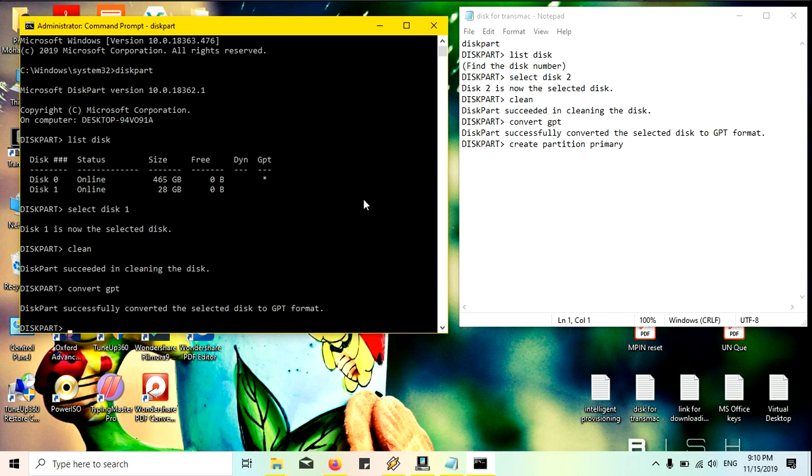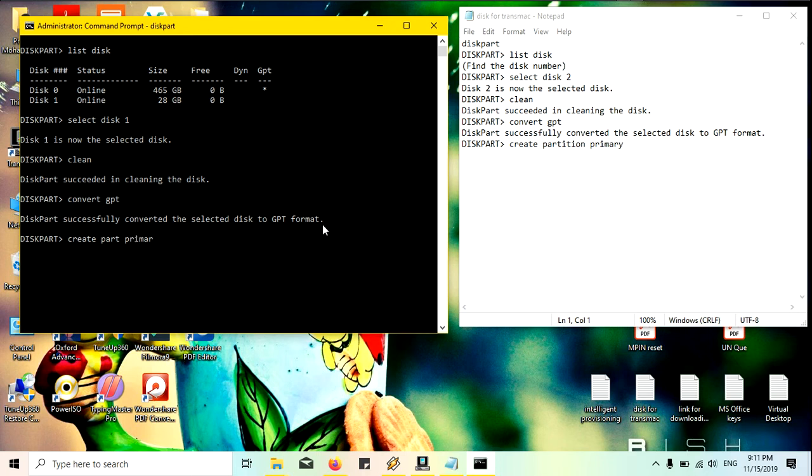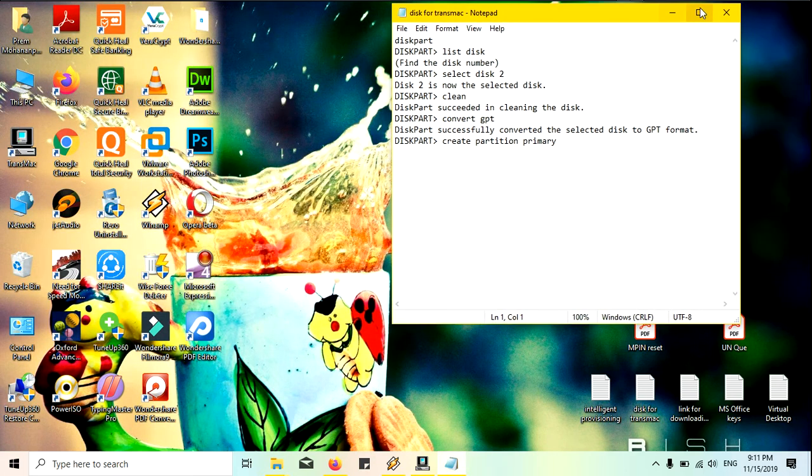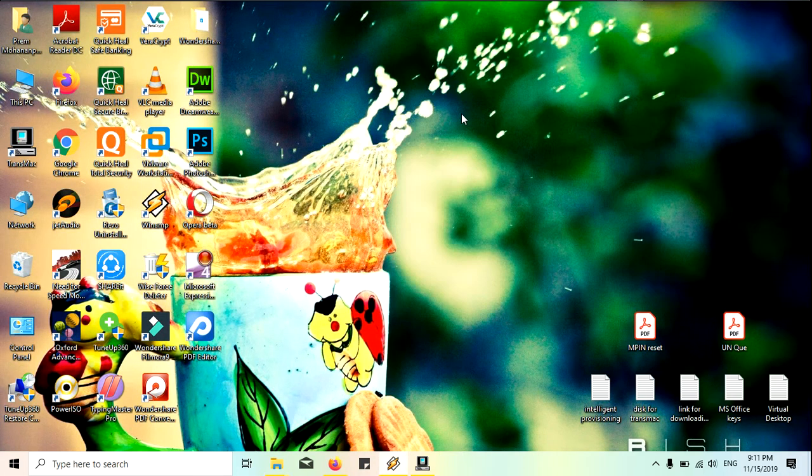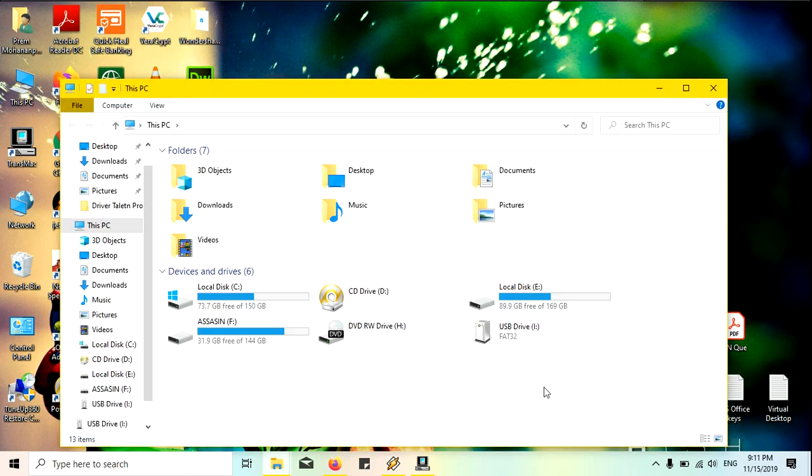Then I will create this as a primary partition. Just creating the partition as primary. Okay, it's done, everything is fine. Now I will show you, yes this is the pen drive.